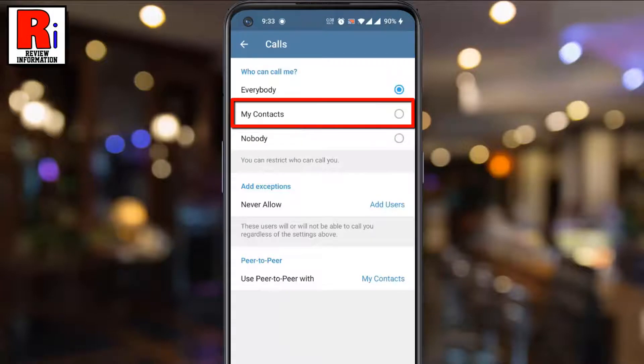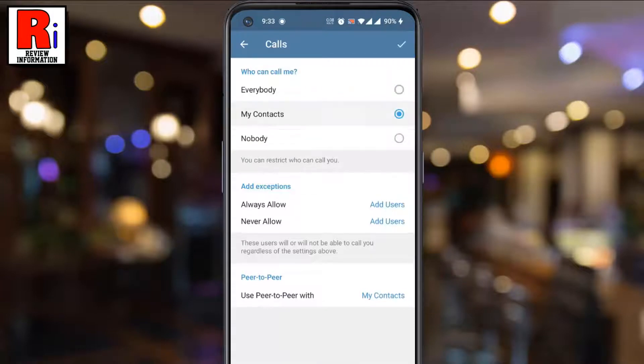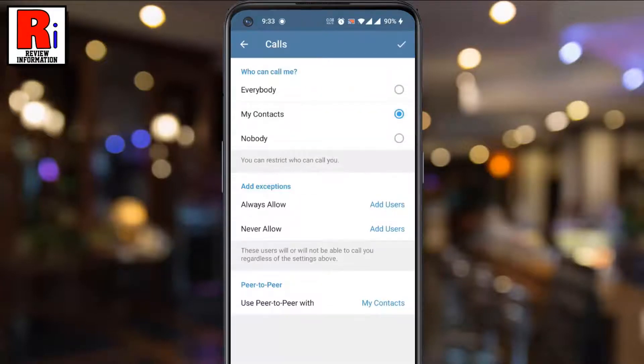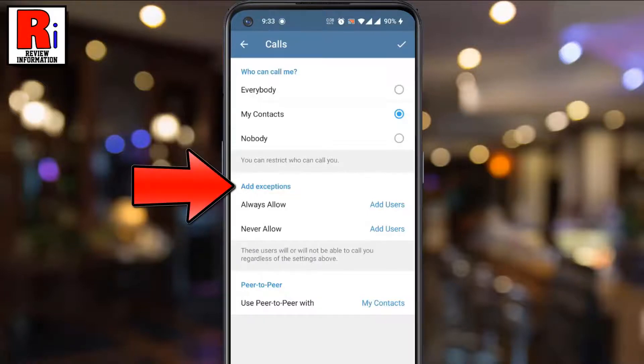Or you can choose My Contacts so that only the people from your contacts list can call you. Below you will see Add Exceptions.